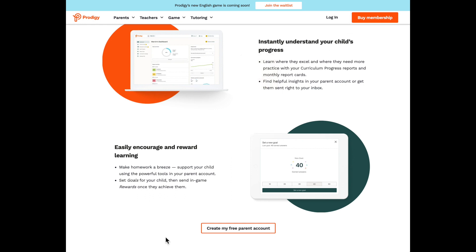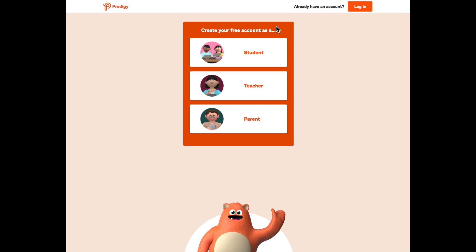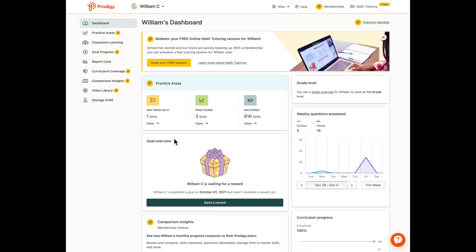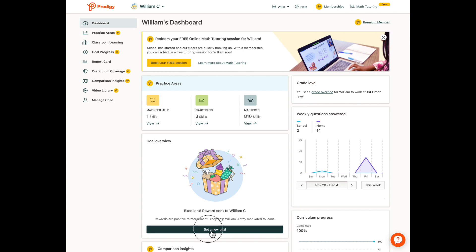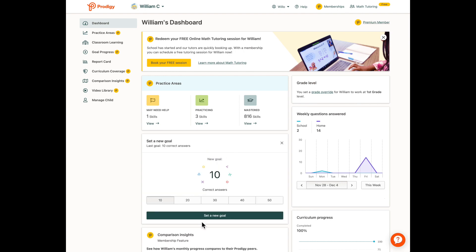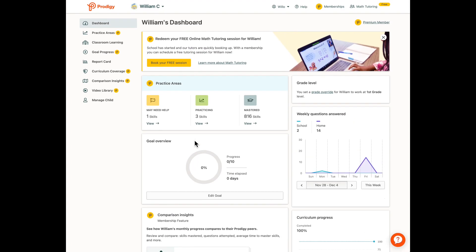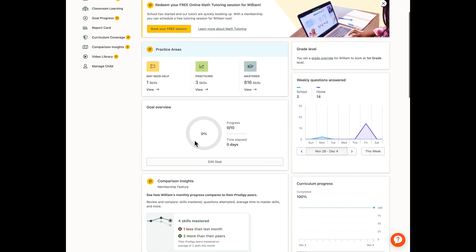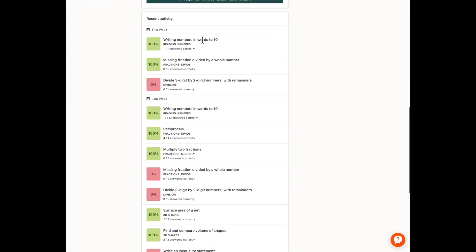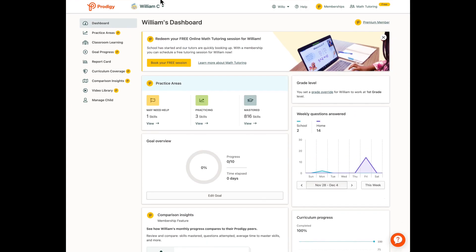You're going to create your free parent account. I'm already logged in, so I'm just going to log in. As you can see, the goal overview — you set goals based on math questions, you can send a reward, and you can set goals with like 10 questions. Then you set a new goal, and once you complete it, you are able to receive rewards in game.